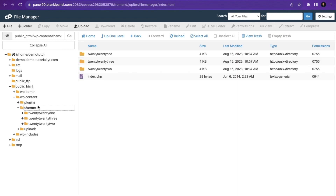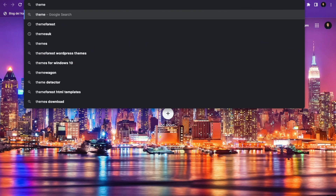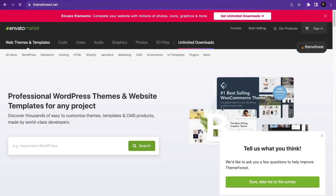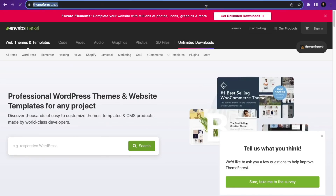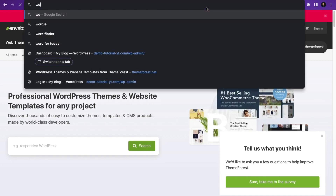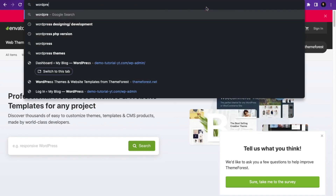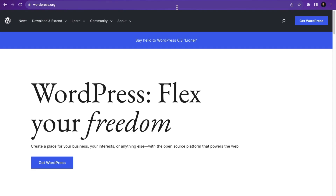Then click on themes. We are going to first upload themes. To upload themes you can either download a premium theme or a free theme. For a premium theme you can go to themeforest.net to purchase and download. For a free WordPress theme you can go to wordpress.org. We'll be using a free theme and a free plugin in this tutorial.